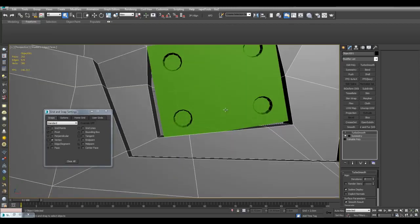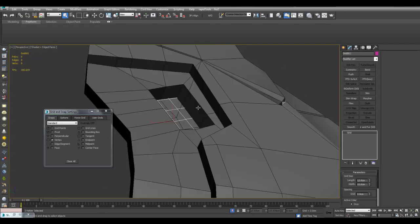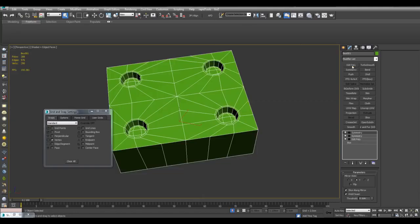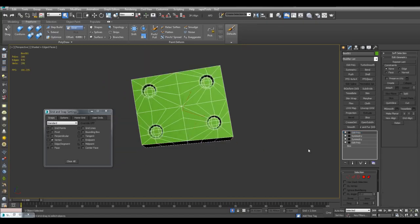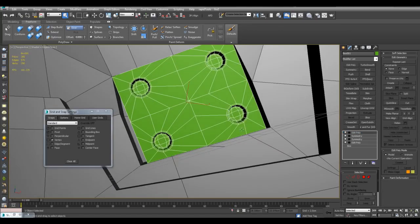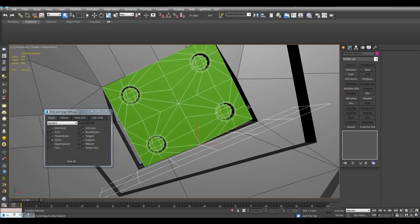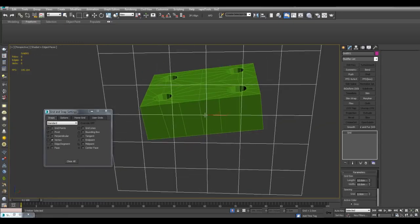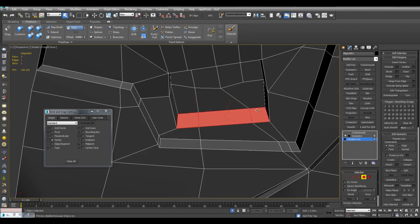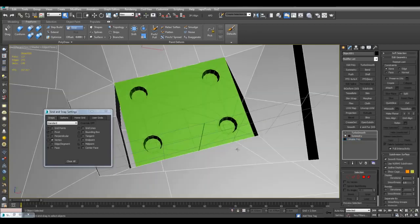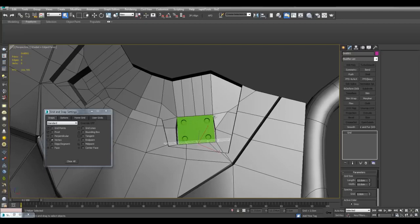Another technique is to actually select the custom grid, position it right here, select all of these polygons, and use Grid Align. I can see the bottom of this box is perfectly aligned with this grid. In this case, it would actually be a better idea to align the grid with the box instead of the previous object, and then use Grid Align. Using a custom grid is a great way to quickly clean up your object and get things snapping together just right.